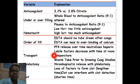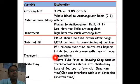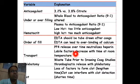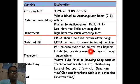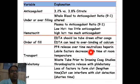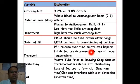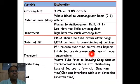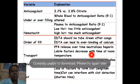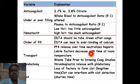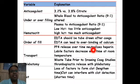Regarding phlebotomy: a waste tube of 1–2 ml of blood should be drawn and discarded prior to drawing coagulation studies, because any infusion that is ongoing can interfere with coagulation testing. Discarding this initial blood helps reduce problems in the analytical phase.